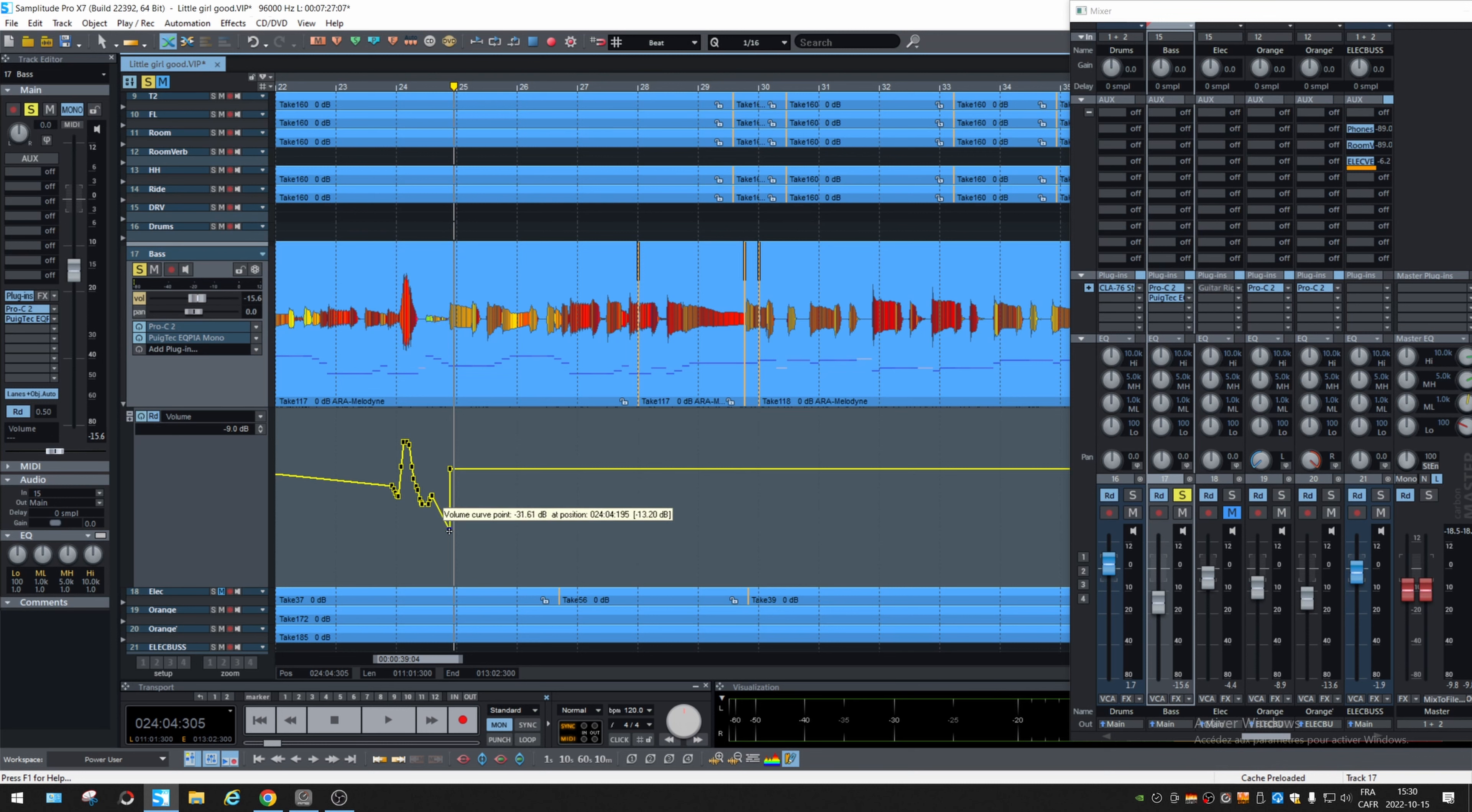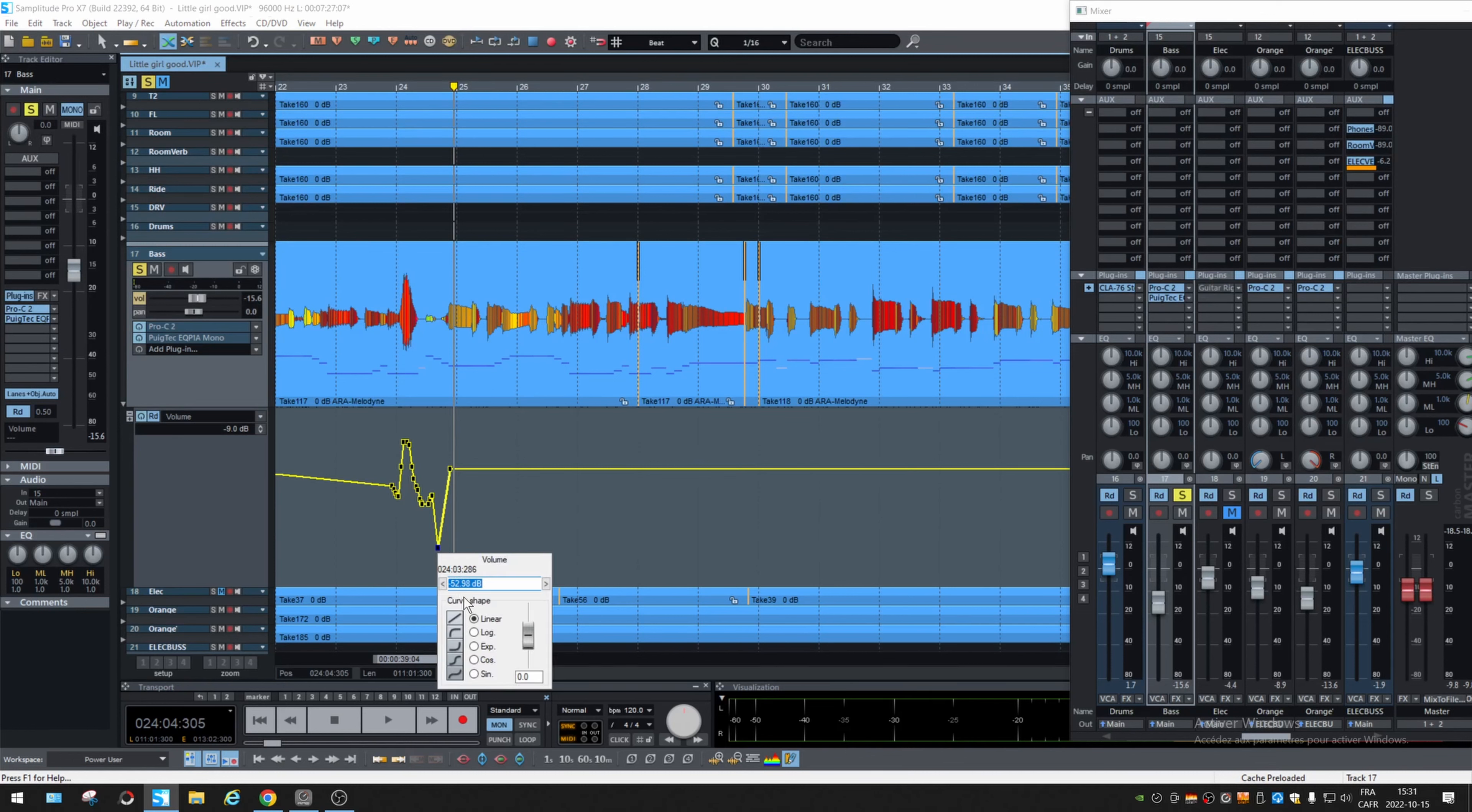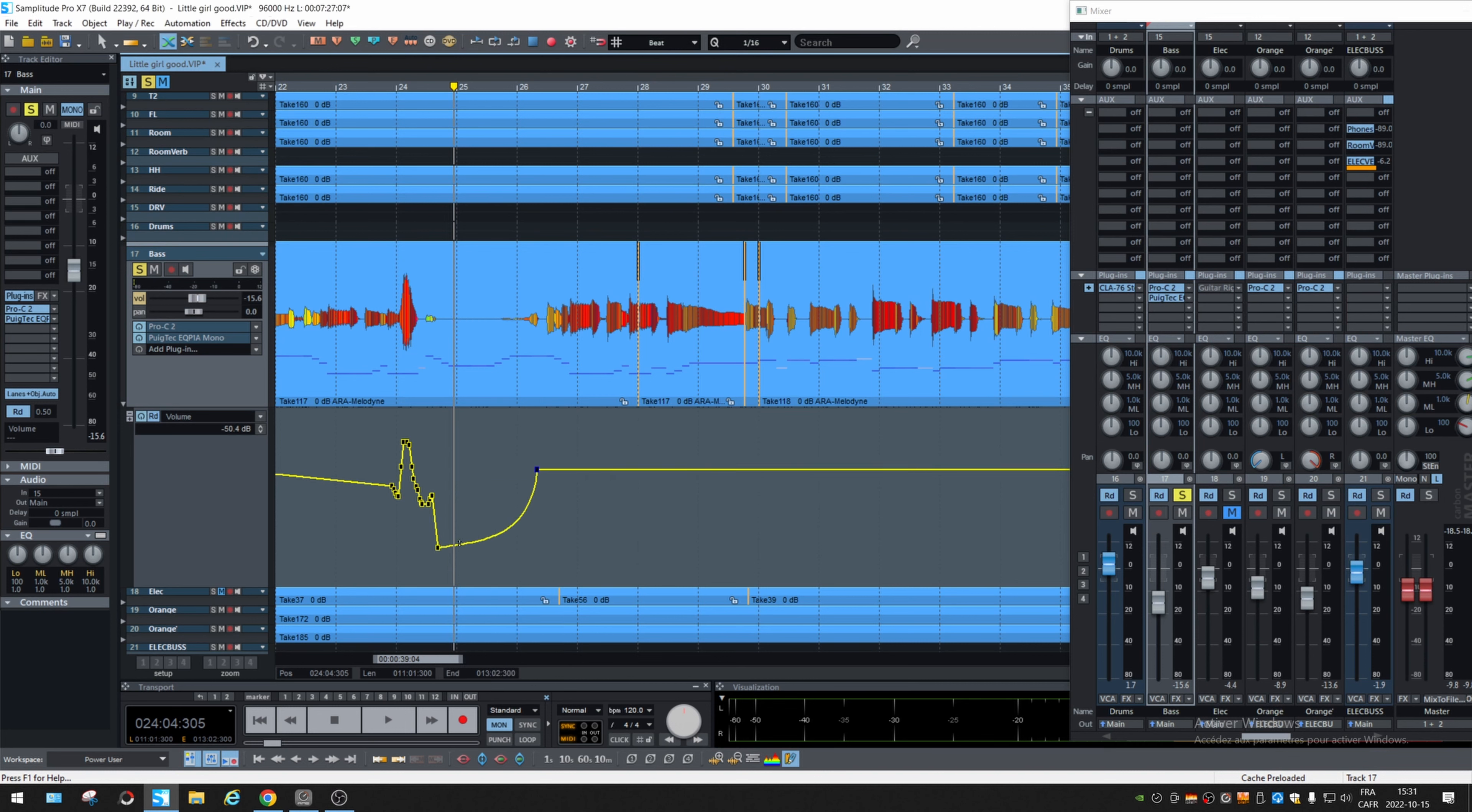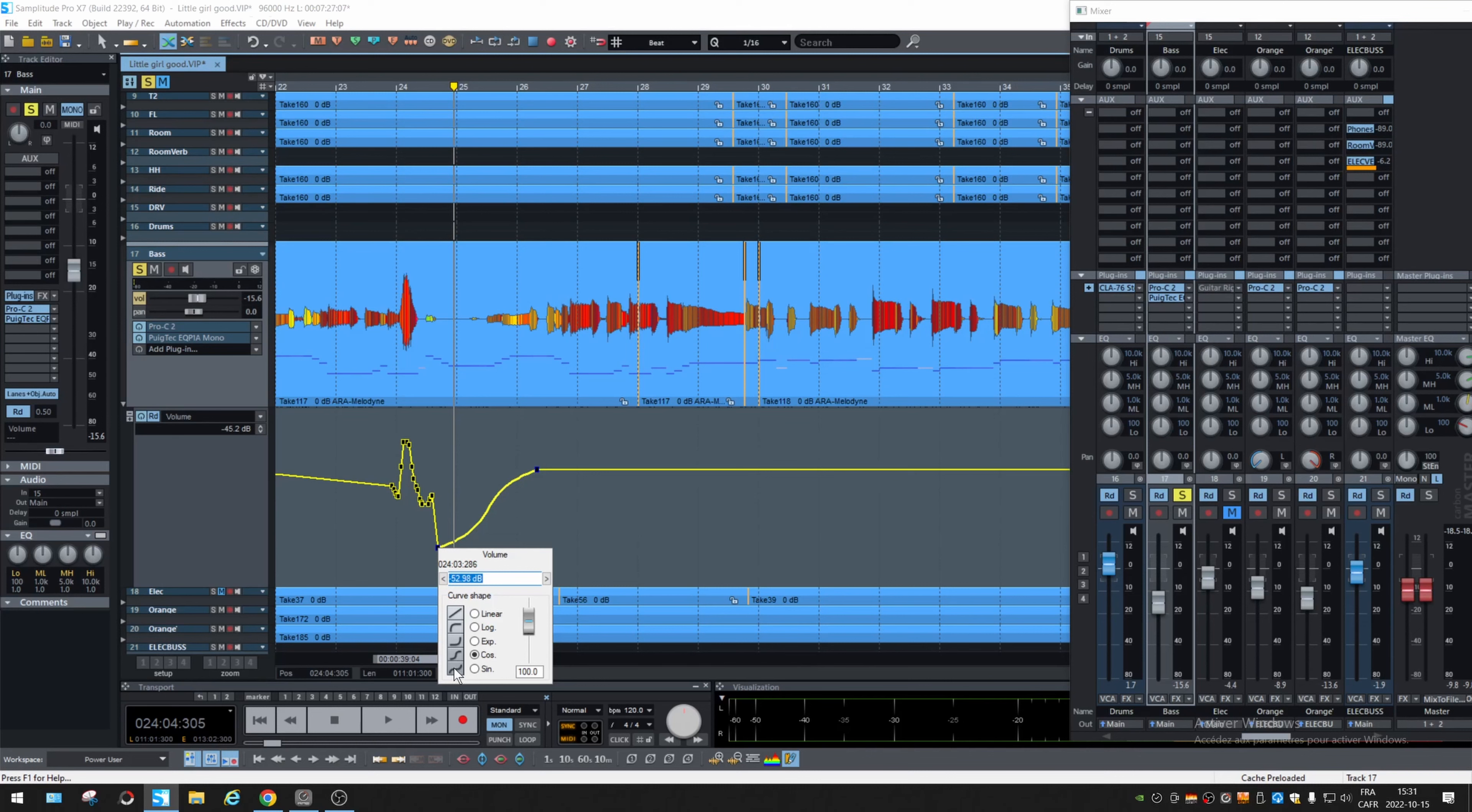The last thing that you can do is change the shape of the move. So let's see, I go very further down. I can change if it changes like this, or this or this.